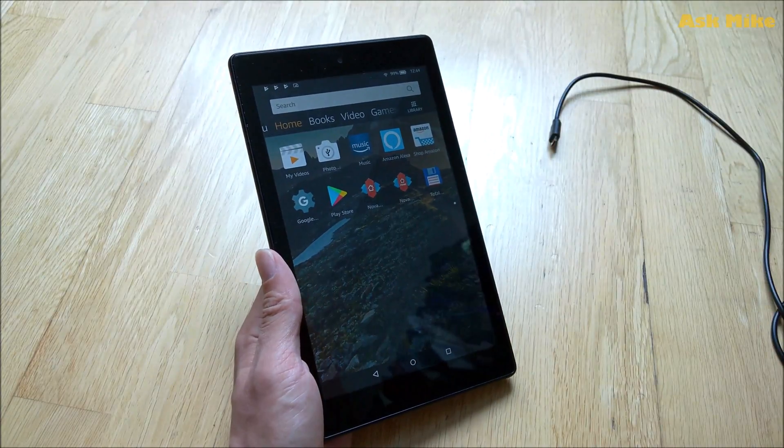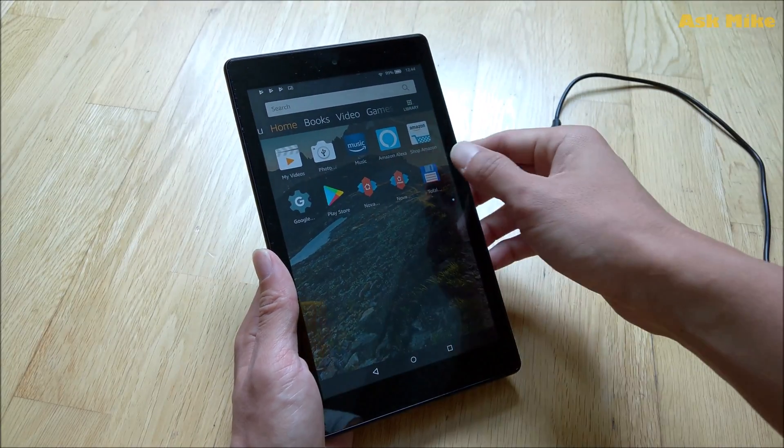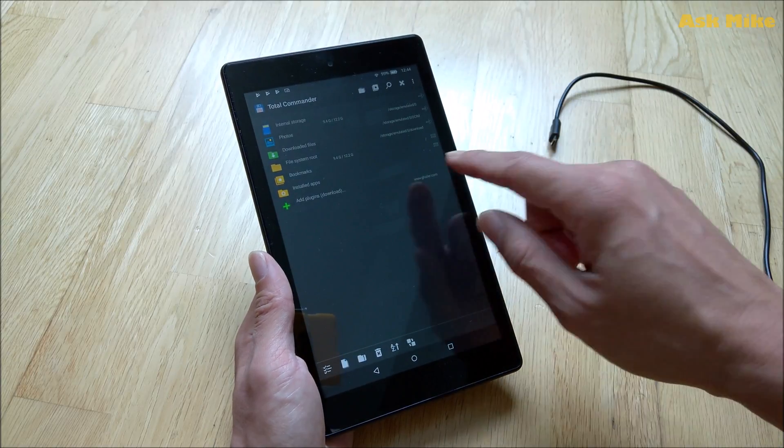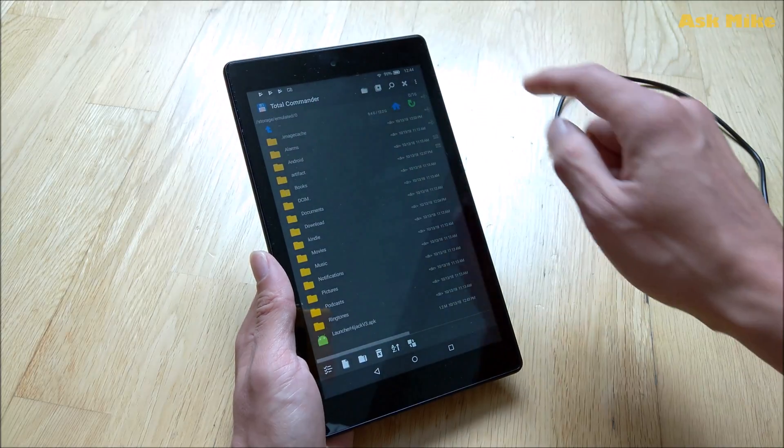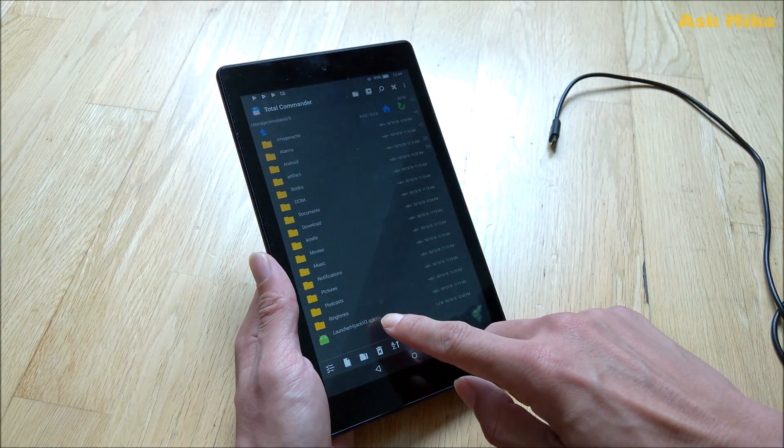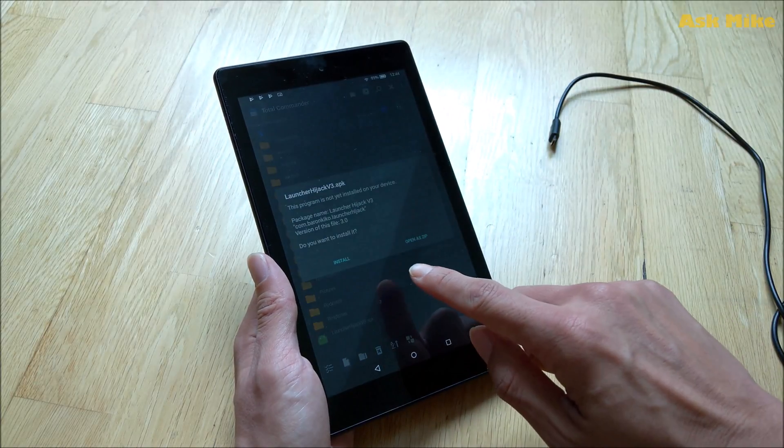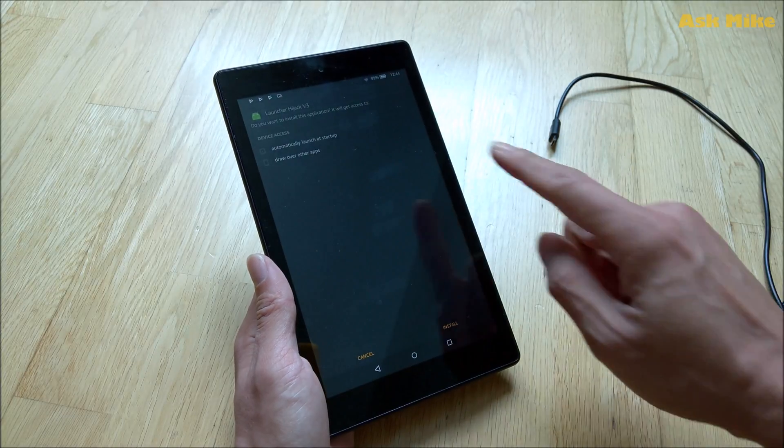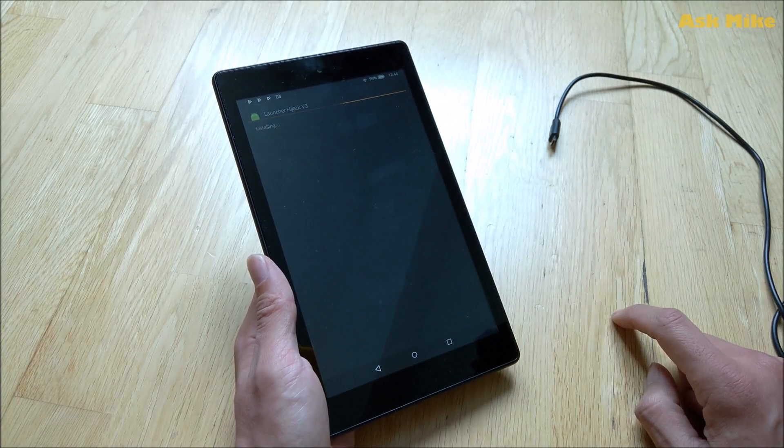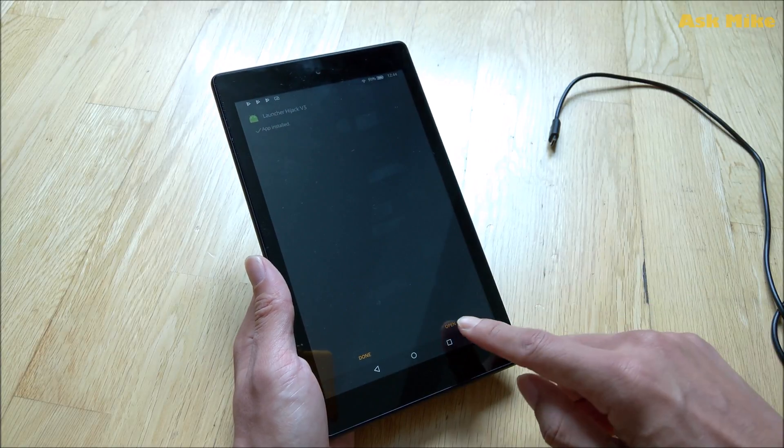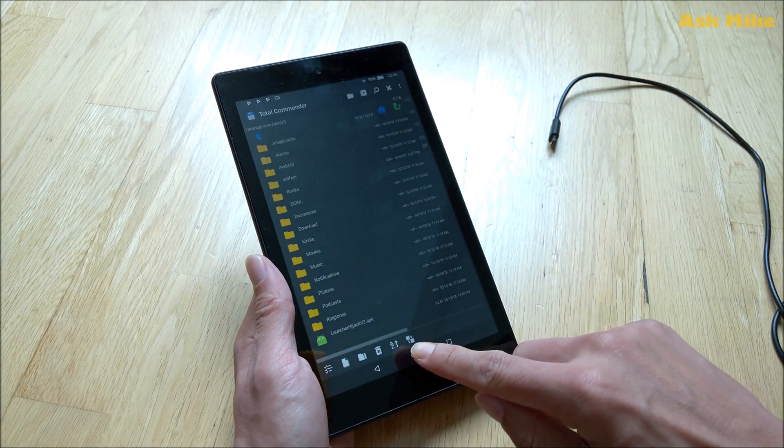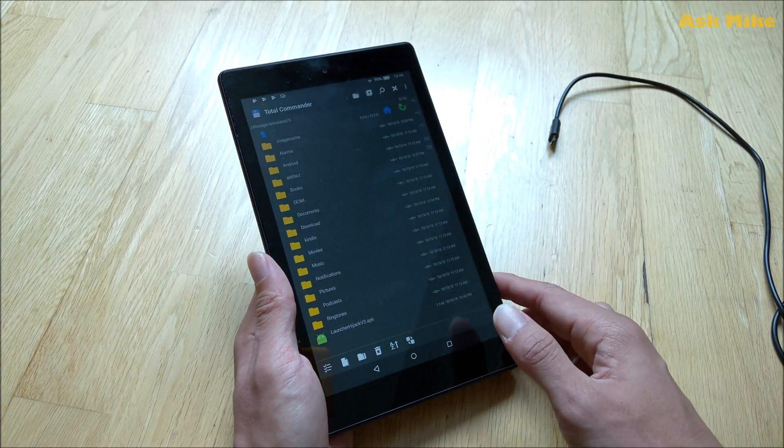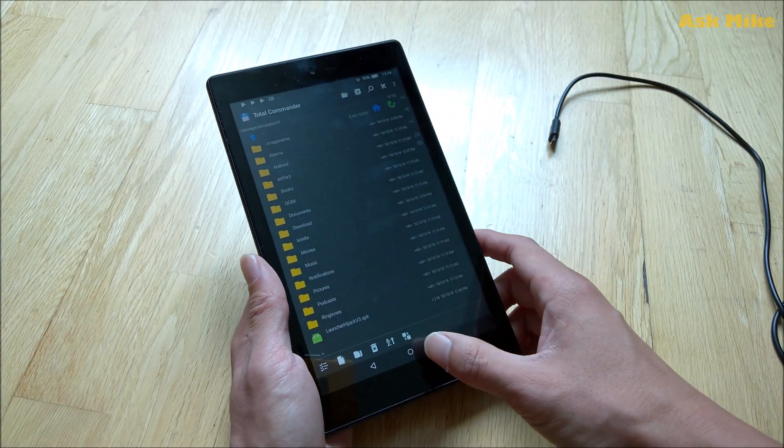Once you have Total Commander installed you can open it and check on your internal storage. So this is the Launcher Hijack that you need to install. What you need to do is just tap on it and install. Once it's done you can click on done and what you need to do next is open up the settings.